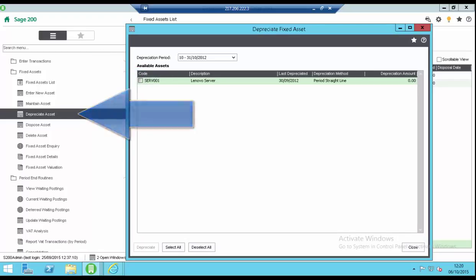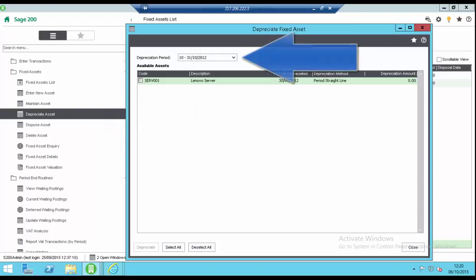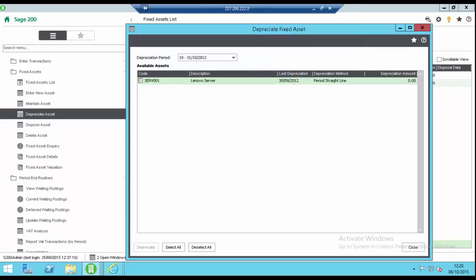The depreciation period is the period up to which you want to calculate the depreciation. It defaults to the current period but you can select a future period if you want to. An asset won't be listed if it has already been depreciated in the depreciation period you have selected.